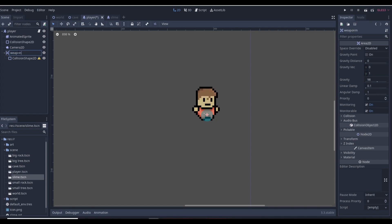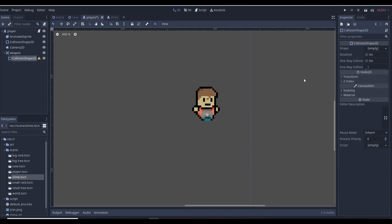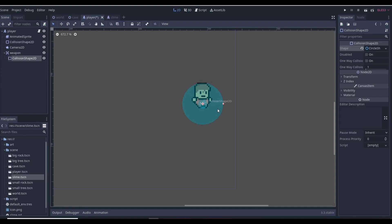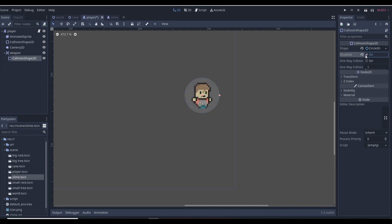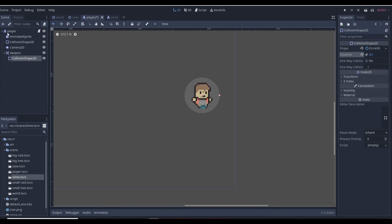The 'weapon' Area2D with its CollisionShape2D represents the area the weapon occupies. If the slime is anywhere inside this area, it will take damage. We also want to disable the CollisionShape2D so it starts inactive — disabled means the collision shape is not active. We want it to start disabled.